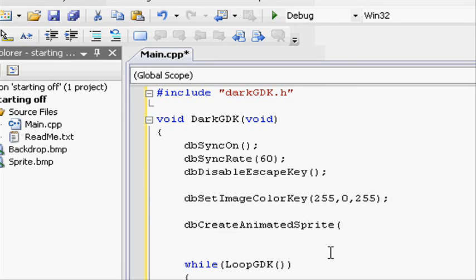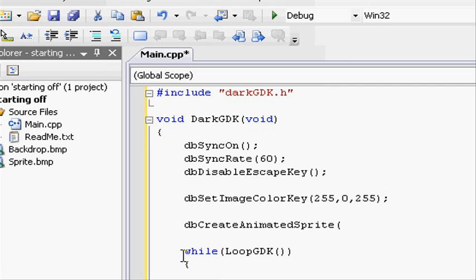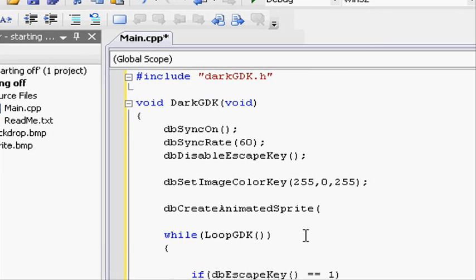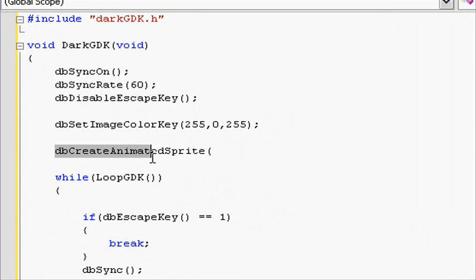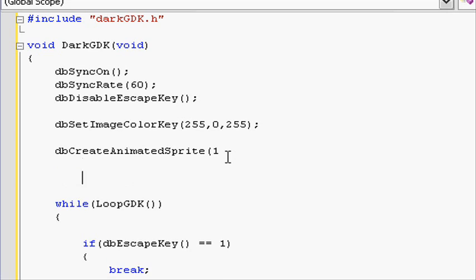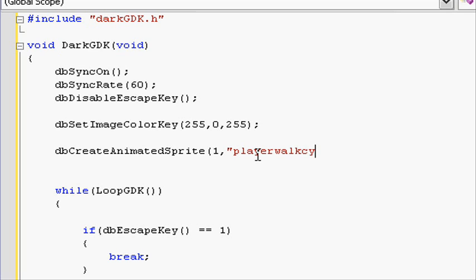Going into our db create animated sprite, let's put in the sprite id. It wants a sprite id first, so let's put the sprite id of one. As later on we're going to be using db sprite and it also asks for the sprite id, we also put one. After we've put in one, we do a comma, and then this is like in the load id, the file name, so open speech marks and player walk cycle.